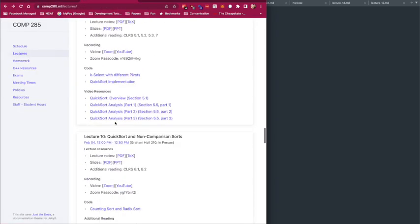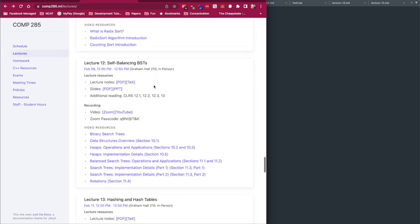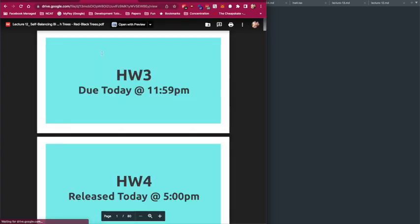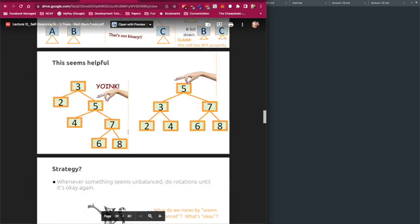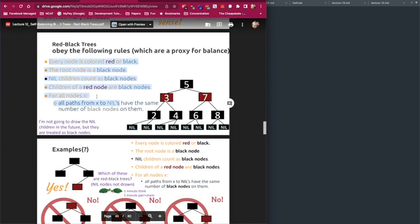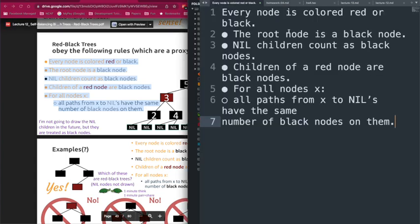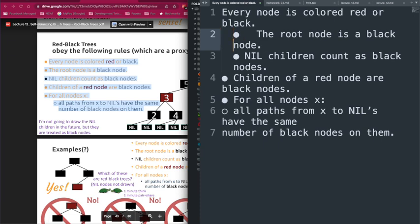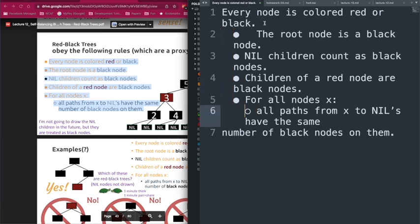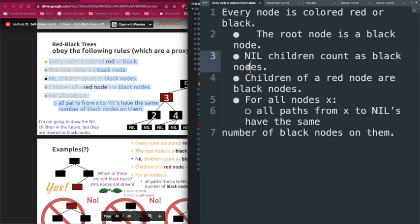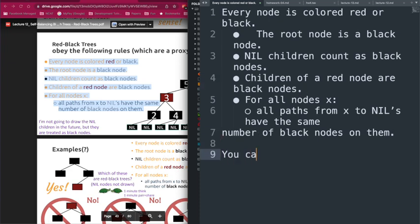Moving to the next problem: I encourage you to look at lecture 12 where we cover self-balancing binary search trees. For this problem we need the rules for a red-black tree. There are certain properties a red-black tree must satisfy: every node must be colored either red or black (that's where the name comes from), and the root node must be black.